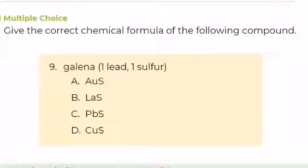Number 9. Give the correct chemical formula of the following compound: galena, composed of 1 lead and 1 sulfur. A. AuS, B. LaS, C. PbS, or D. CuS. What is your answer?